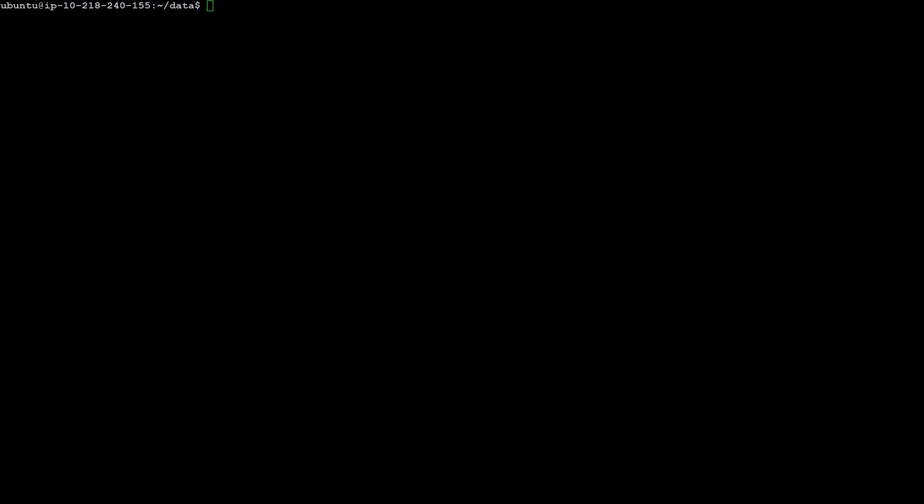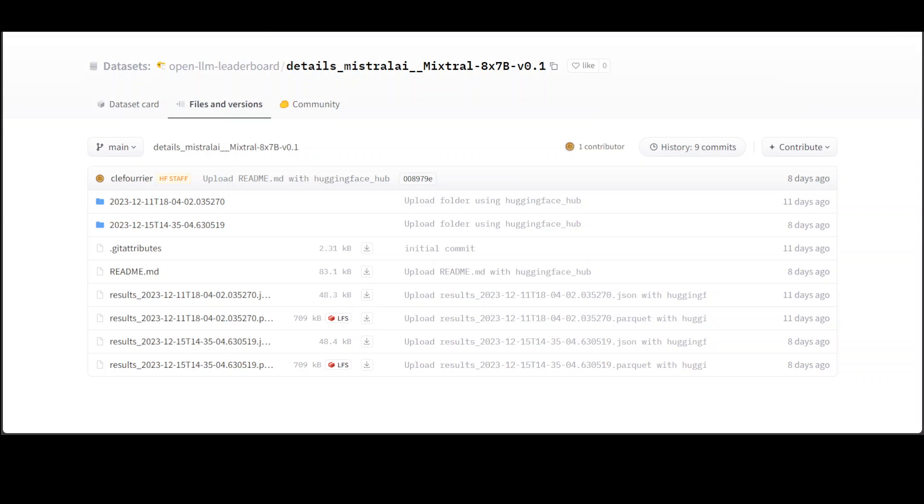We have established that our model is running and it works for simple inference. Now we are going to load a dataset from HuggingFace and then we are going to talk with it. Let me quickly show you the dataset which I am going to use. This dataset is present on HuggingFace and I have just downloaded one file on my local system from this page.